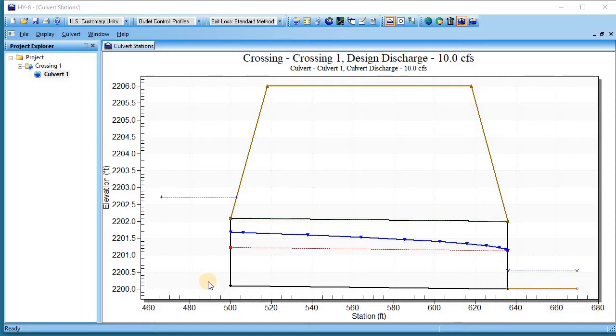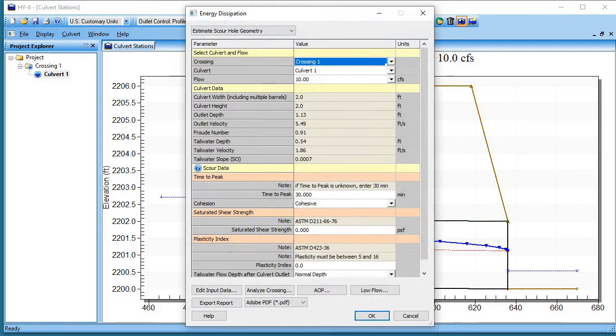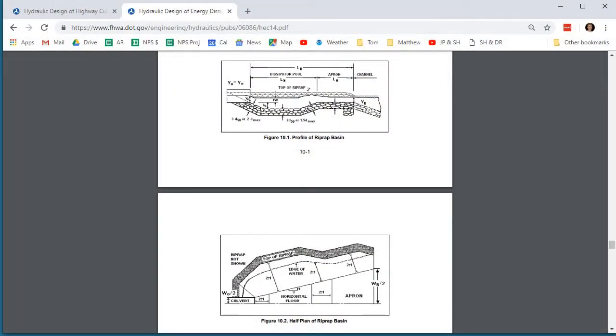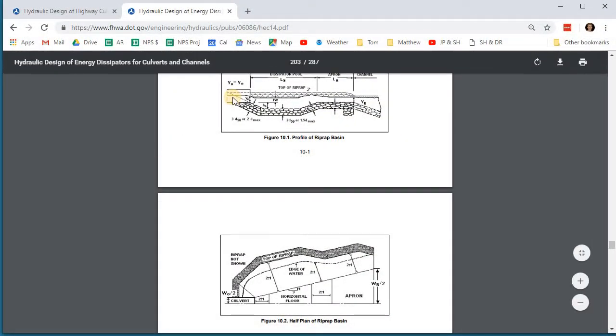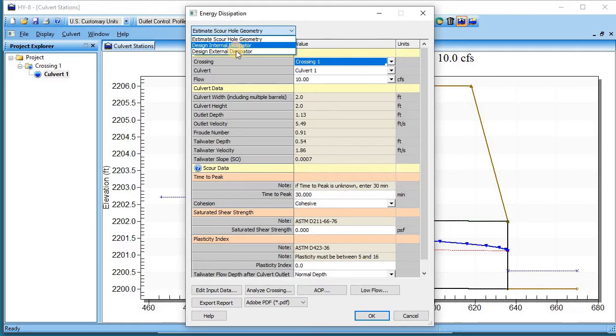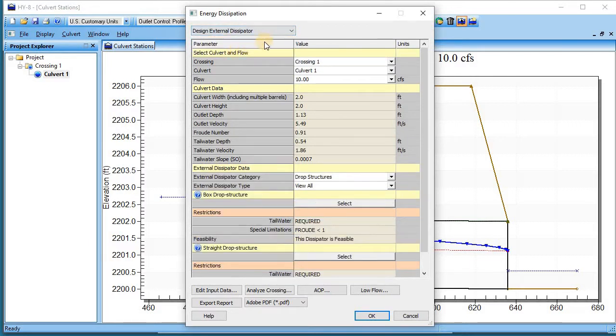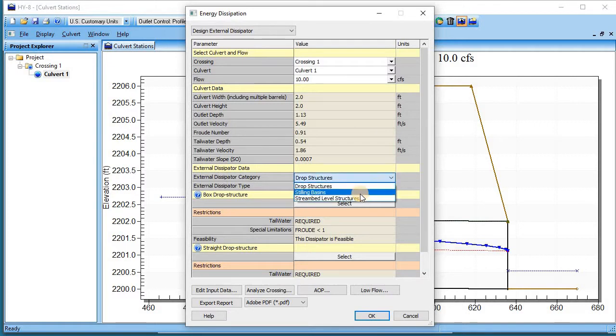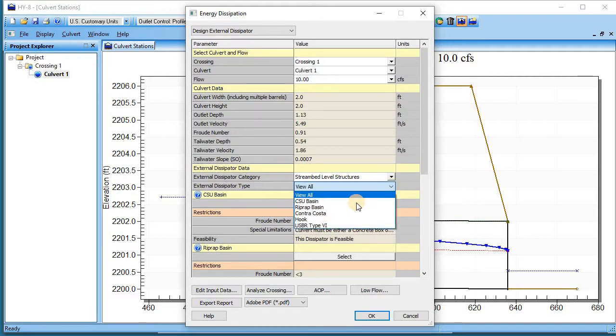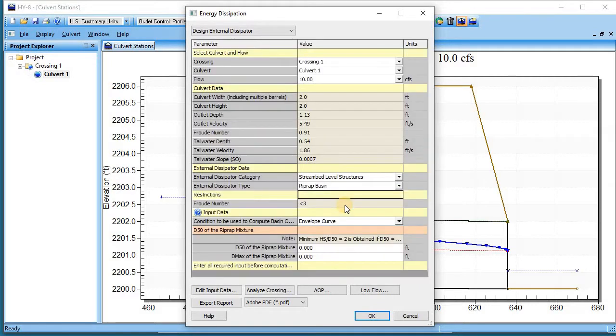HYA can design lots of energy dissipators per HEC 14 and we'll try the riprap basin that's in HEC 14. We choose an external dissipator and we tell it we want stream bed level structures and we're going to use the riprap base.